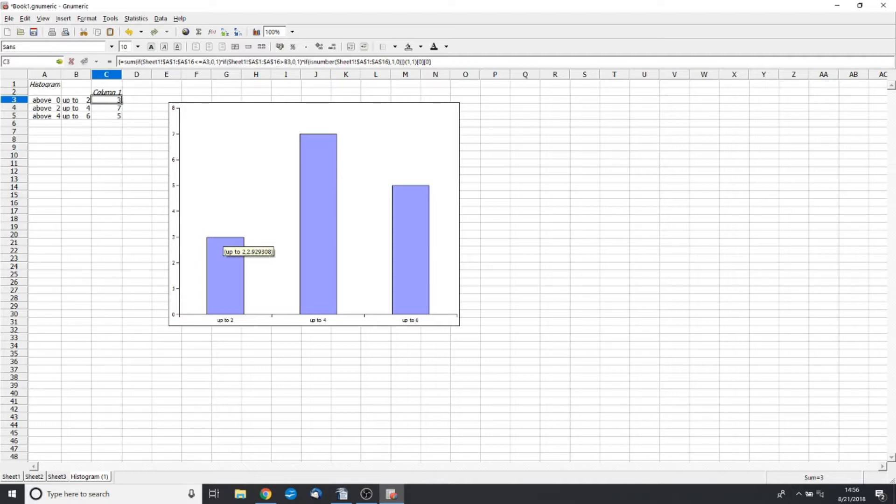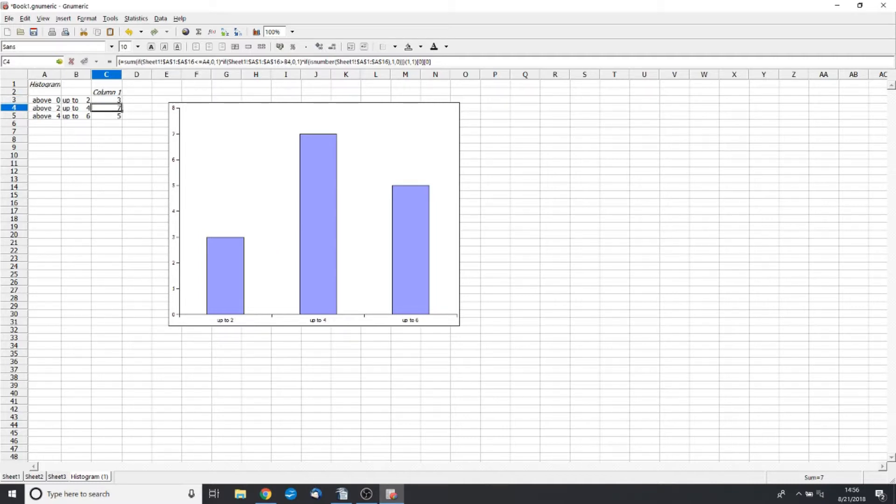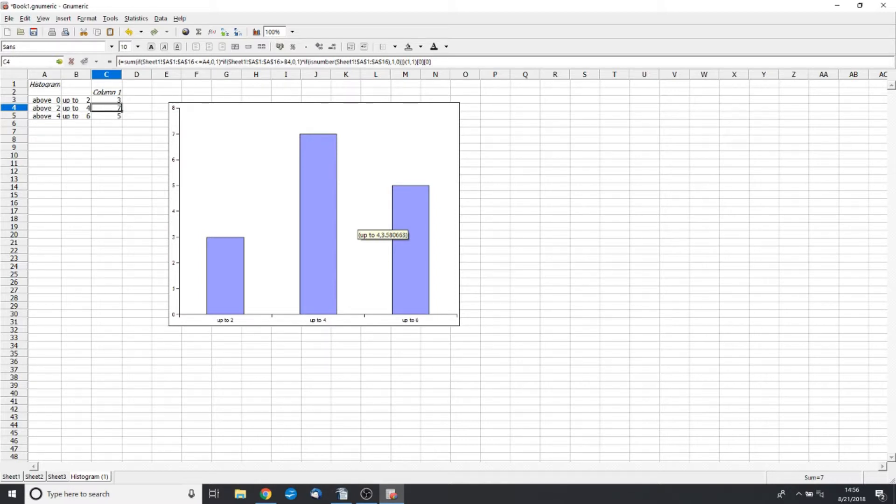So all in all, there was three days where I drank between zero and two cans. There was a total of seven days when I drank between two and four. So for our practical purposes, remember, this says above two up to four. So that's three cans or four cans.